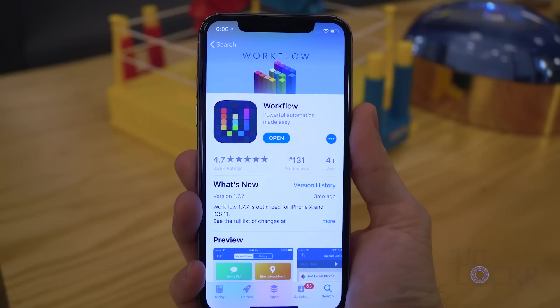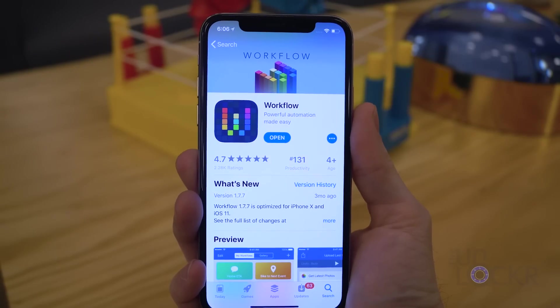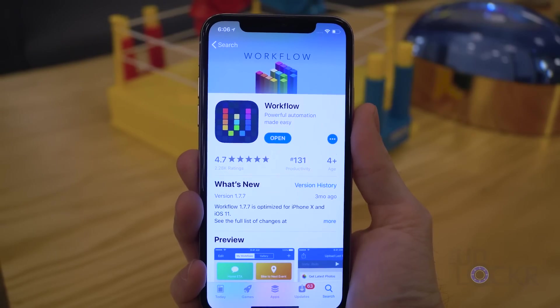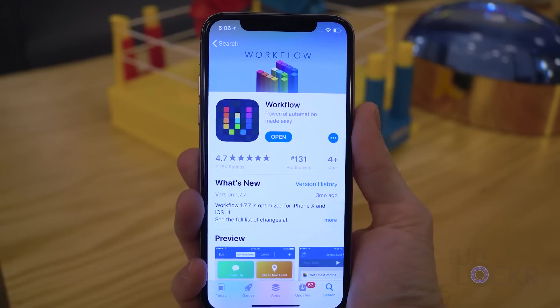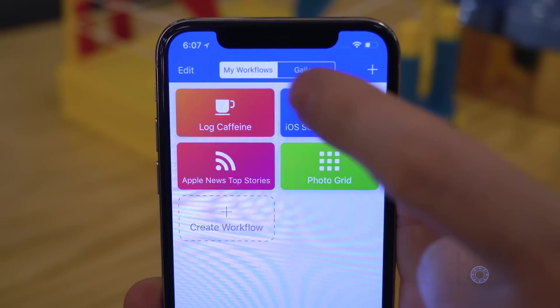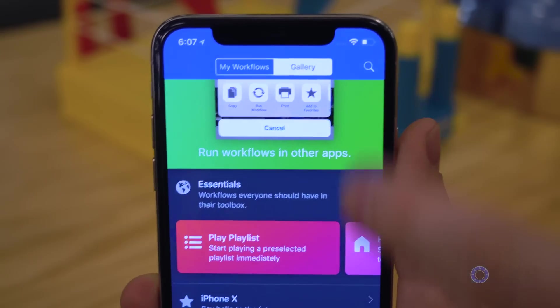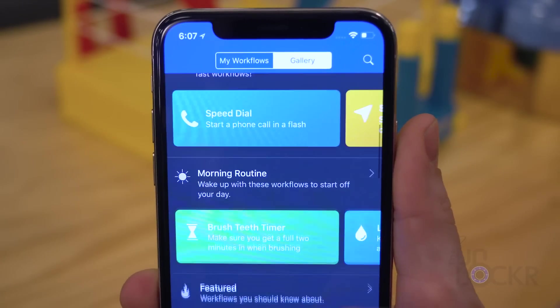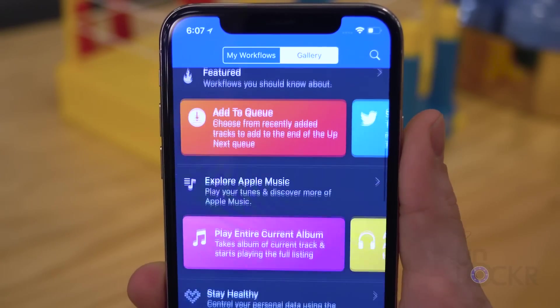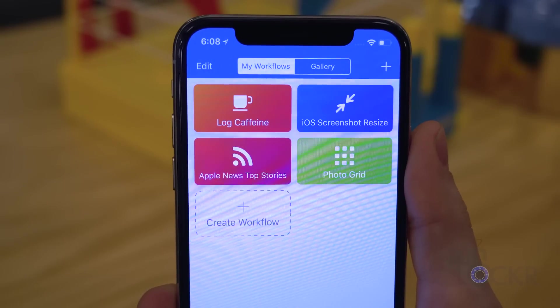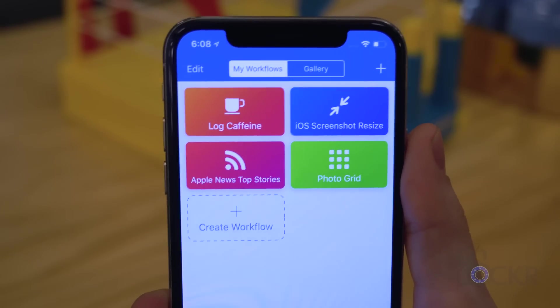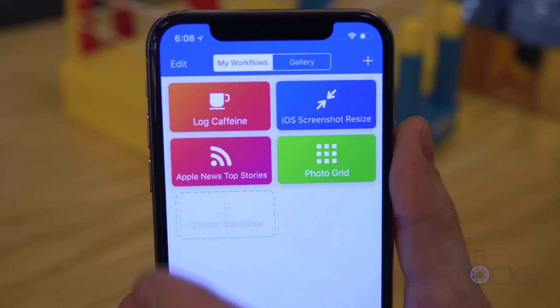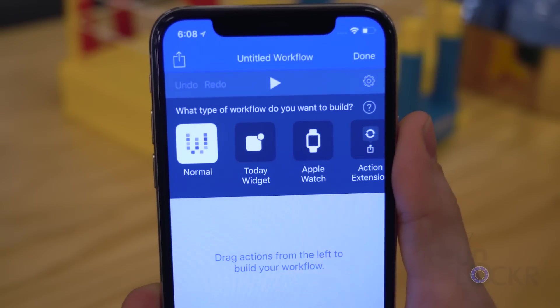Step-by-step for how to do this: first, download and install Workflow from the App Store. Open it and tap on Gallery to see some examples of workflows you can use, or tap New Workflow to create your own.